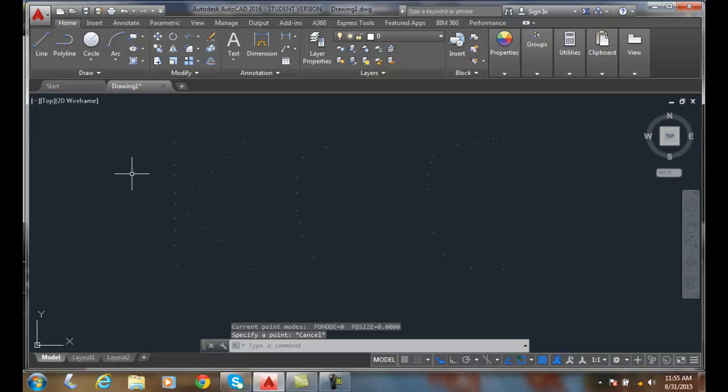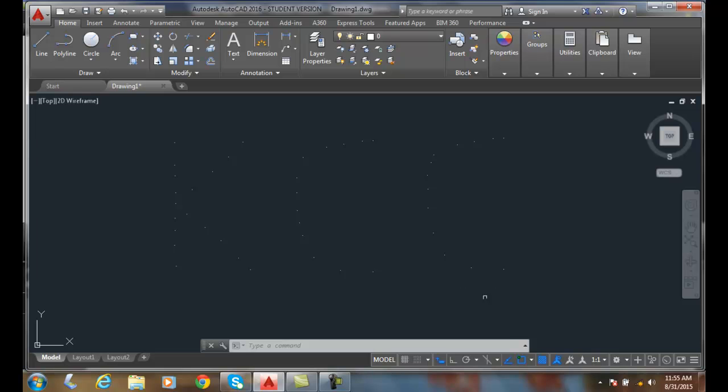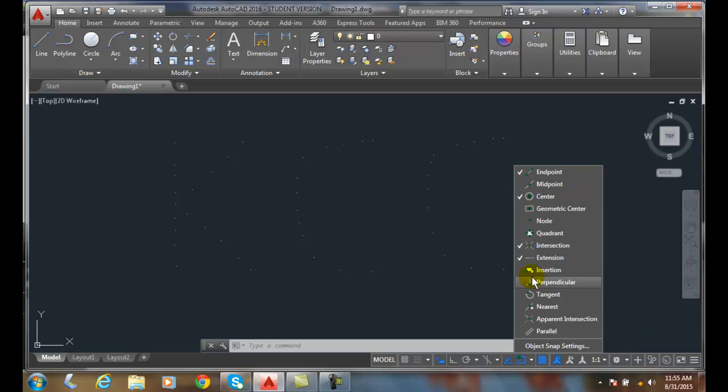Now you can see I have all these other points. To do an object snap to a point is a node object snap. We're going to come down here and right-click, and we're going to set our object snap mode to a node.